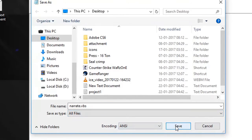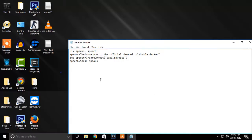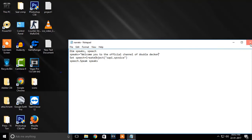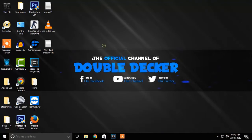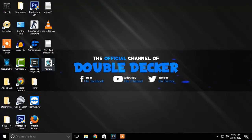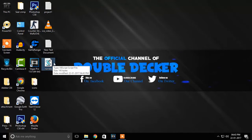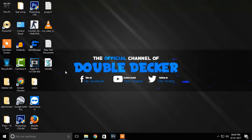Now you should see a narrate.vbs file on your desktop. Click on the file to check whether it's working or not. [Voice plays: 'Welcome to the official channel of Double Decker.'] Now the final step is to copy and paste this